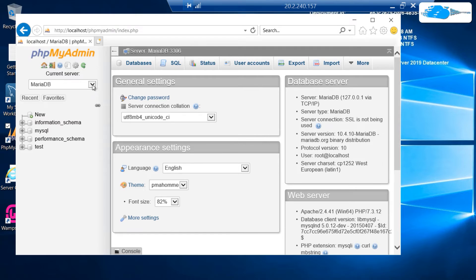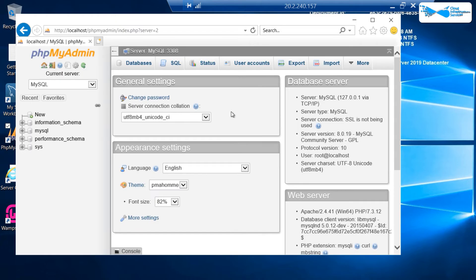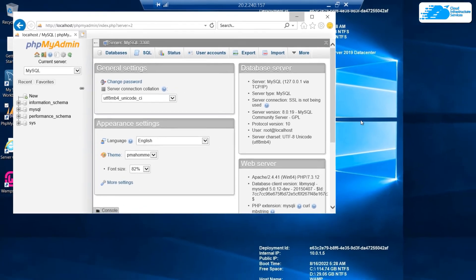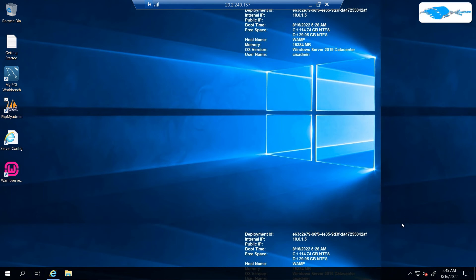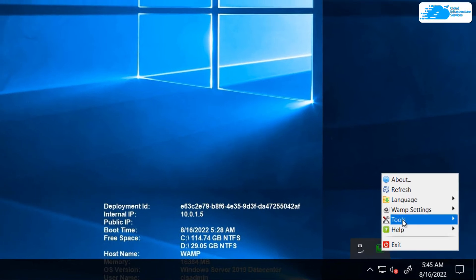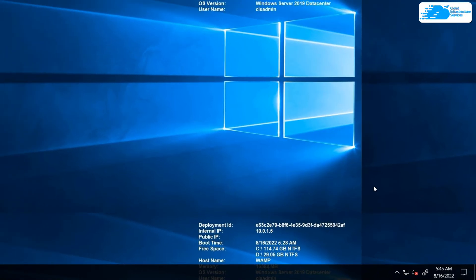You can also change the database from within phpMyAdmin. Suppose you want to access MySQL — simply click on the dropdown and change it to MySQL. It will again ask for credentials: username 'root', password blank, then click 'Go'. Now we are inside MySQL running on port 3308. If you want to invert the default database — for example, change from MySQL to MariaDB or vice versa — simply right-click on the WAMP icon, go to 'Tools', and then click 'Invert default database: MariaDB to MySQL'.